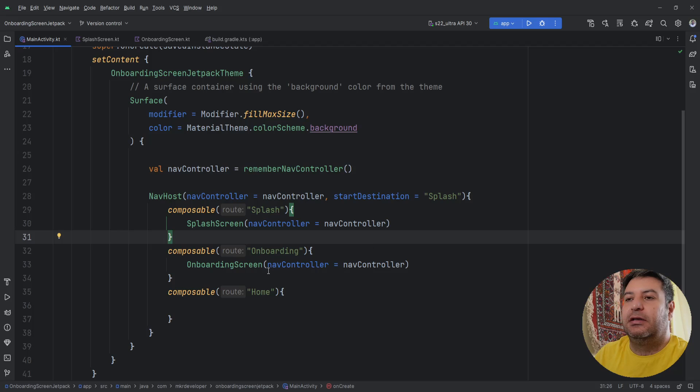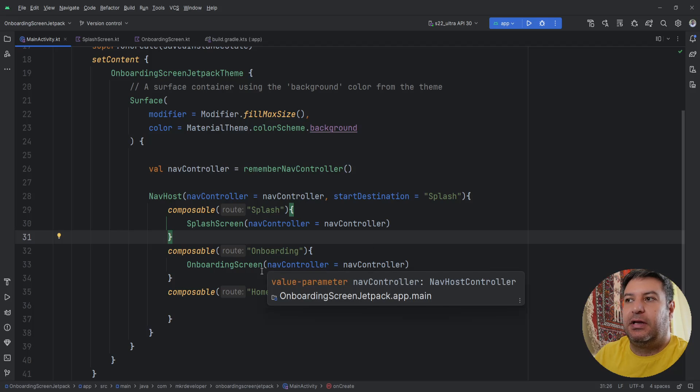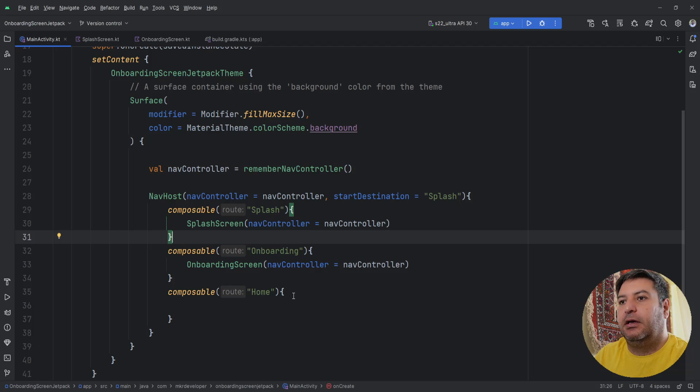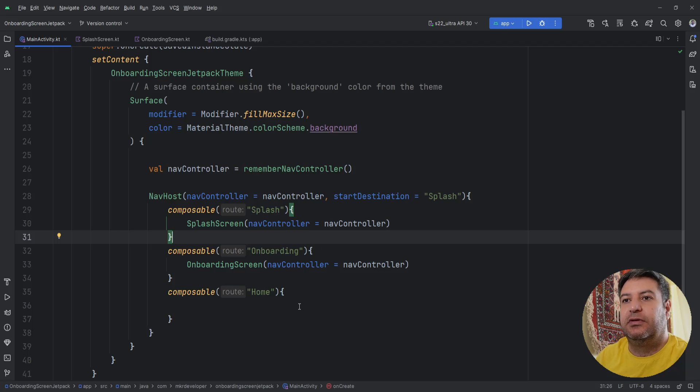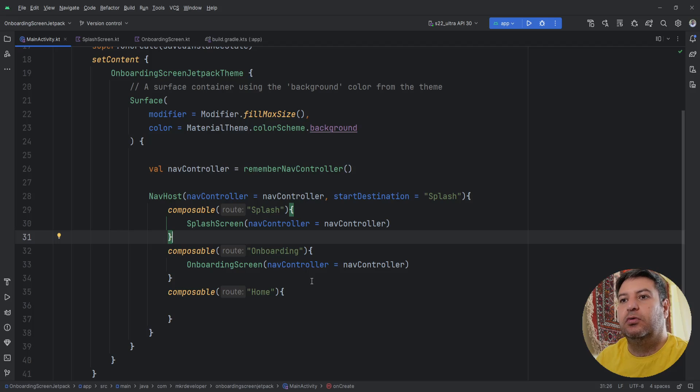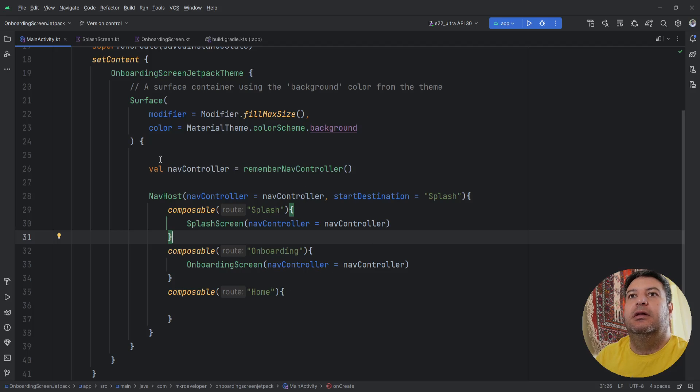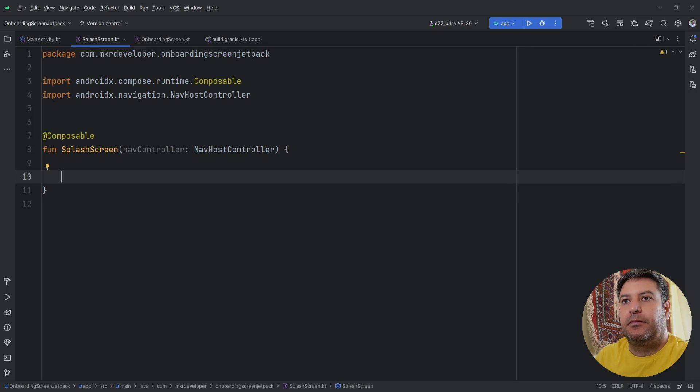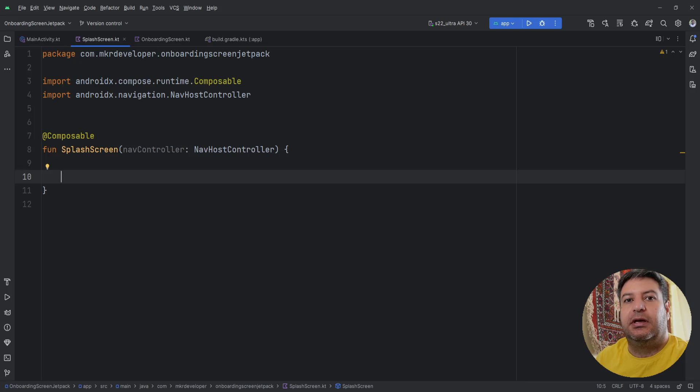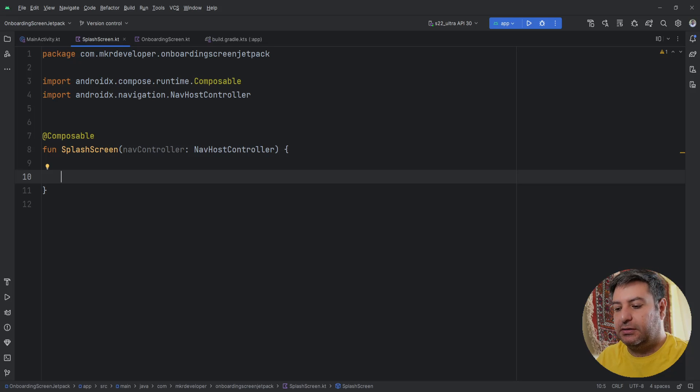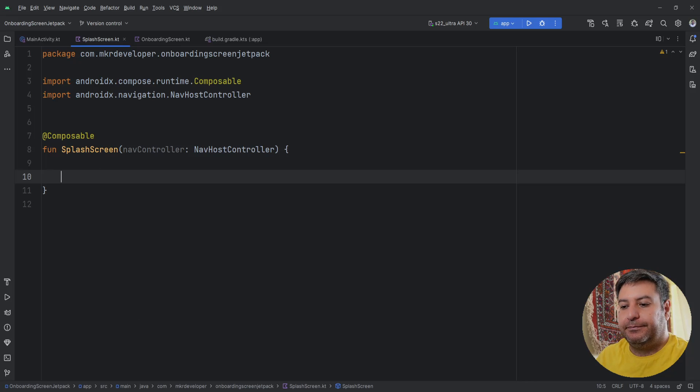So directly when we are opening the application this screen will open and we want to implement the logic and the animation and the text and everything inside it. And later after a couple of seconds automatically it should go to the onboarding screen. Now let's go to the splash screen and start with designing the layout. And then we will check it once and after that we are going to create the logic to automatically go from one screen to the other screen. Here I need a Column.